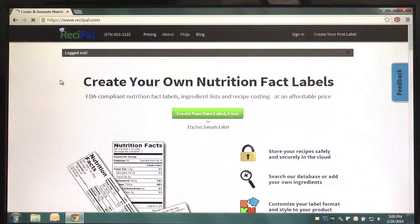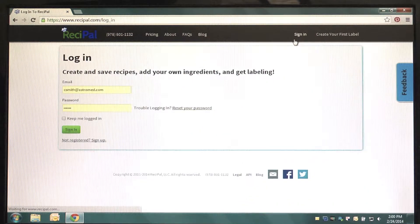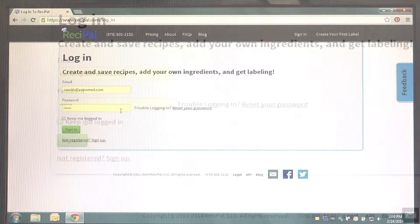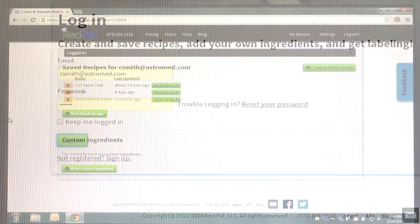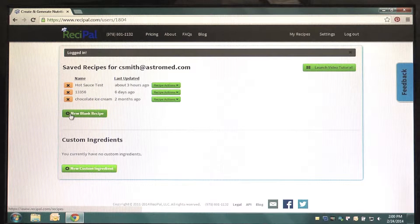Begin by opening ReciPAL in your web browser and going to ReciPAL.com and entering your login information. Once you've logged in, select New Blank Recipe.